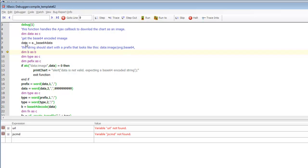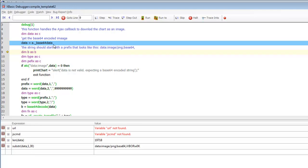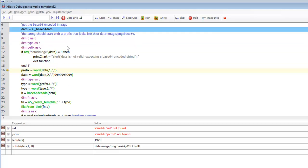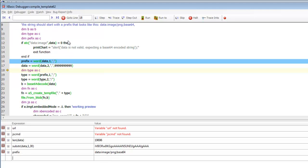We can see that we now have data. Checking LEN of data, we've got 19,000 bytes. Looking at the first 30 characters using substr, we can see the data starts with 'data:' then 'image/PNG' and then 'base64'. So if the data doesn't match that pattern, there's some type of error and we exit. Otherwise we get just that prefix portion of the data and strip it off, so what's left is only the actual base64 encoded value.